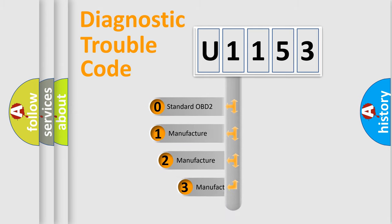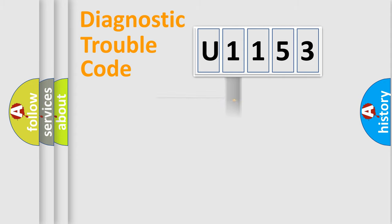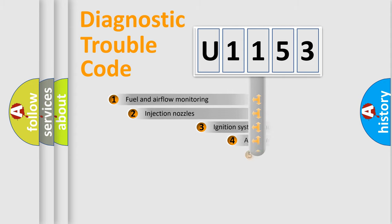If the second character is expressed as zero, it is a standardized error. In the case of numbers 1, 2, 3, it is a more proprietary expression of the car-specific error.